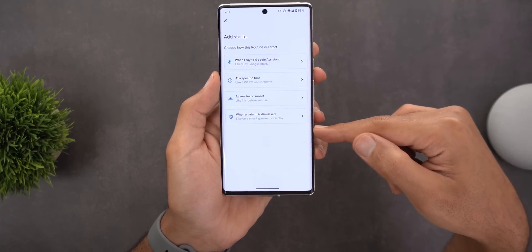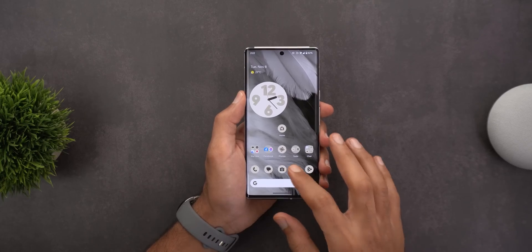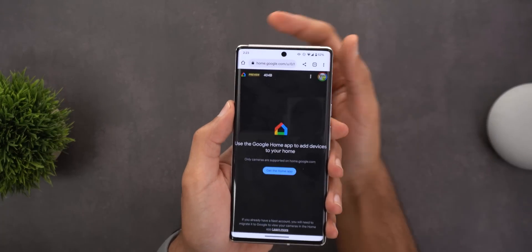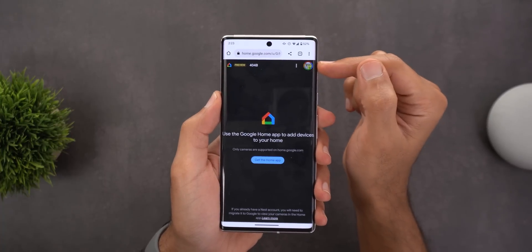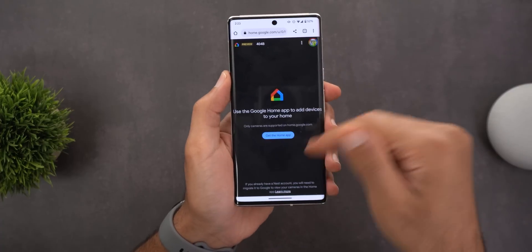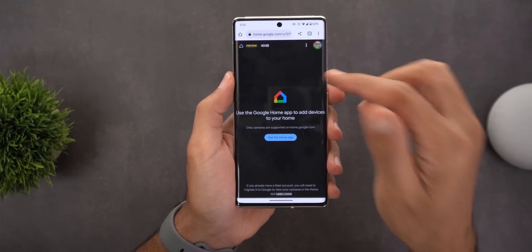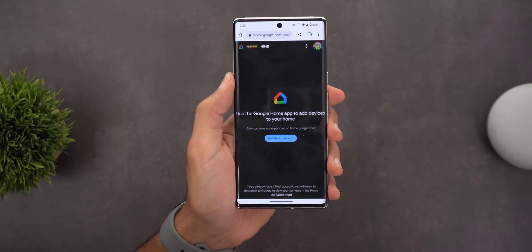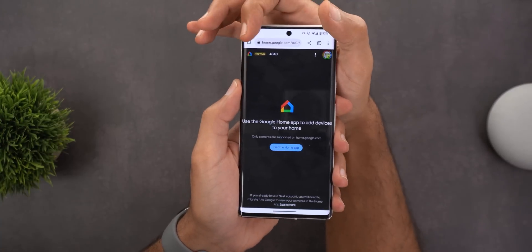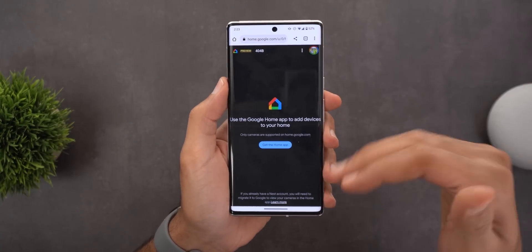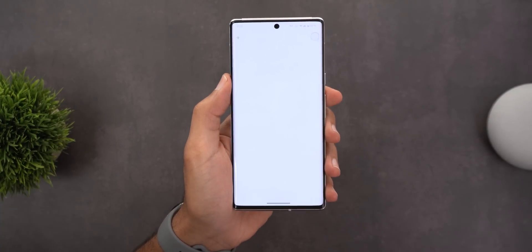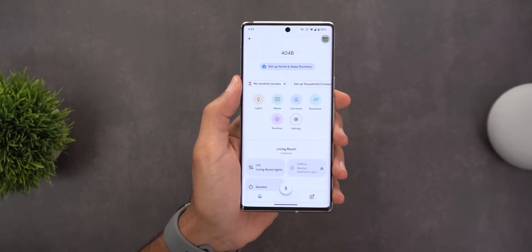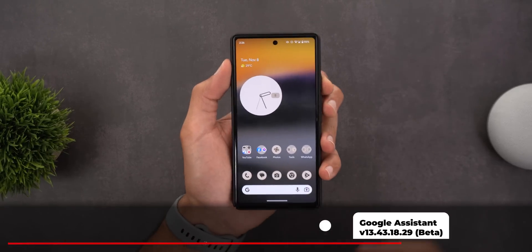Another Google Home change is the ability to access your smart cameras through the web at home.google.com. Sign in with the same Google account, and if you have any supported Nest cameras you can preview them for remote access. The website is still in public preview so it's not complete yet, and the screen shows the list of supported Nest cameras and doorbells.